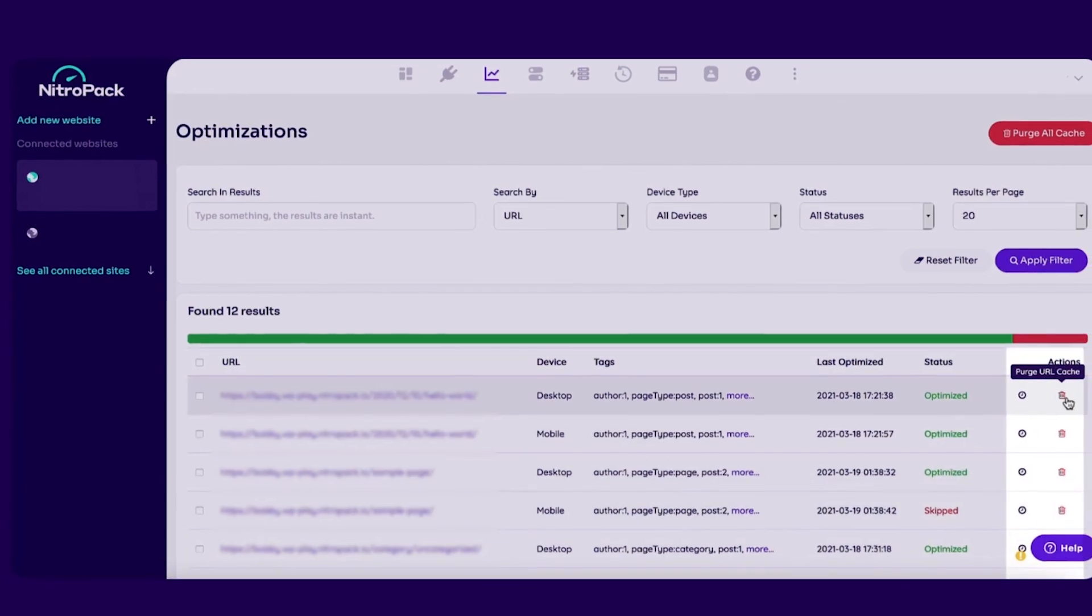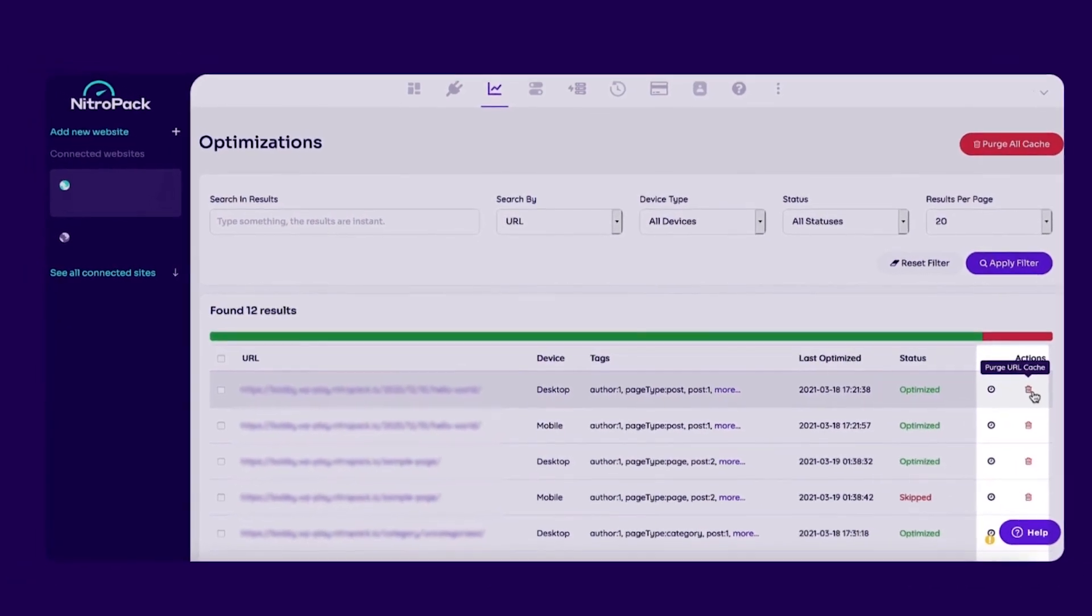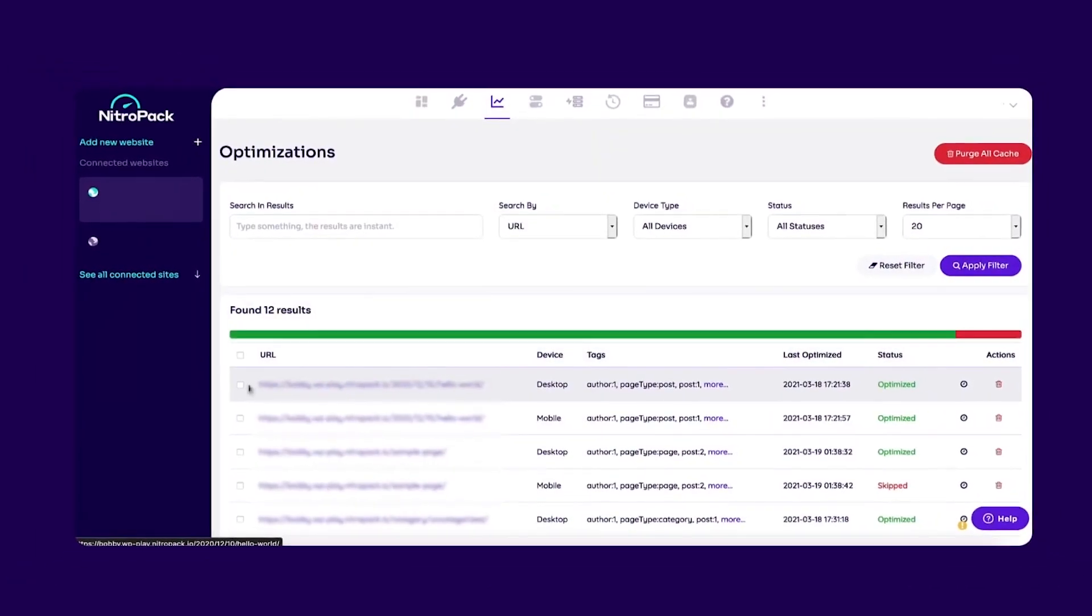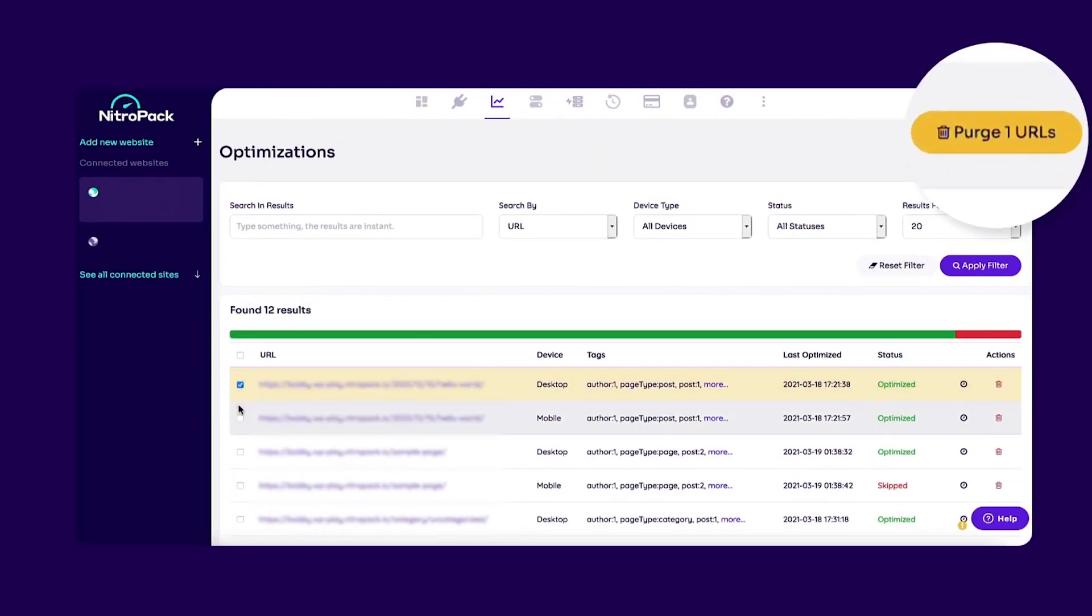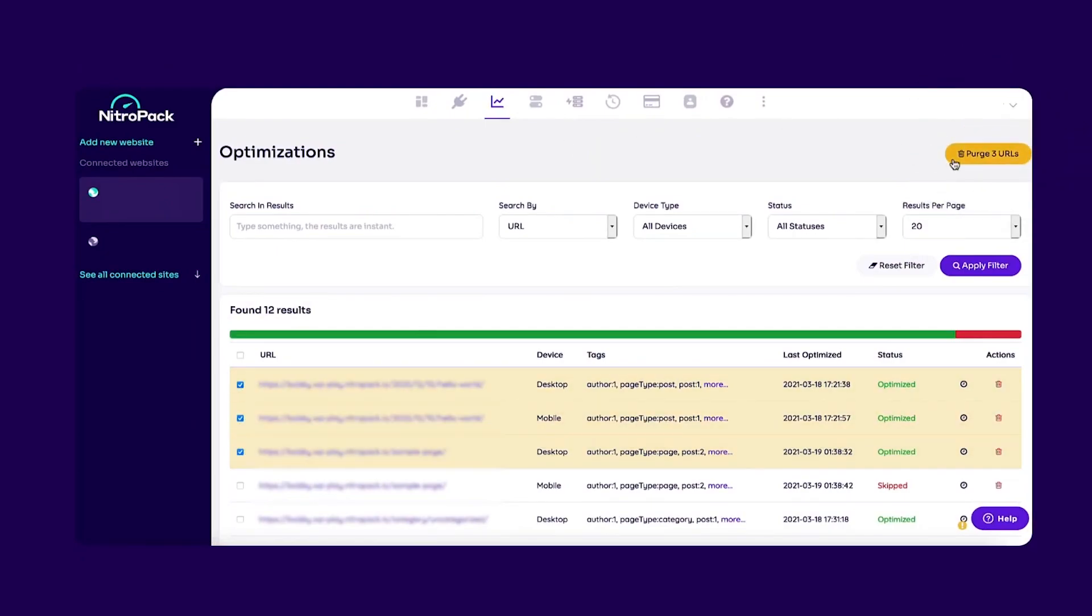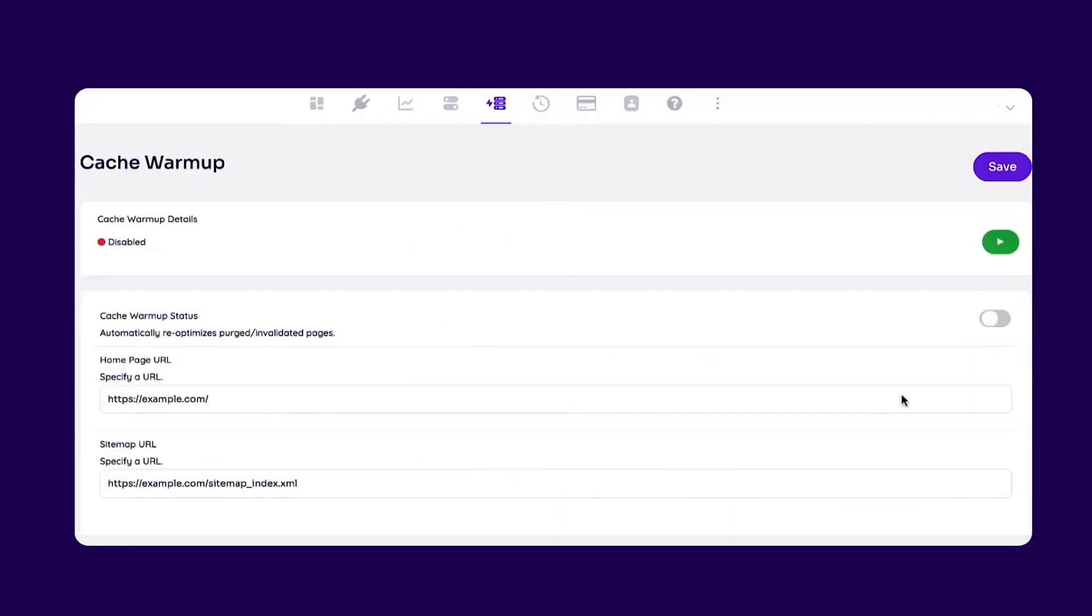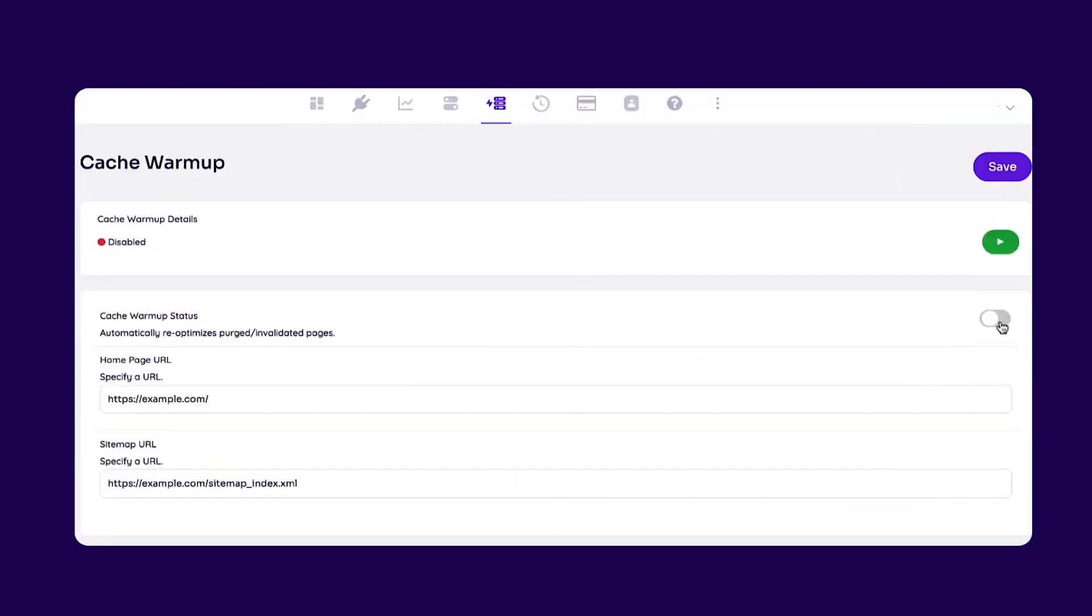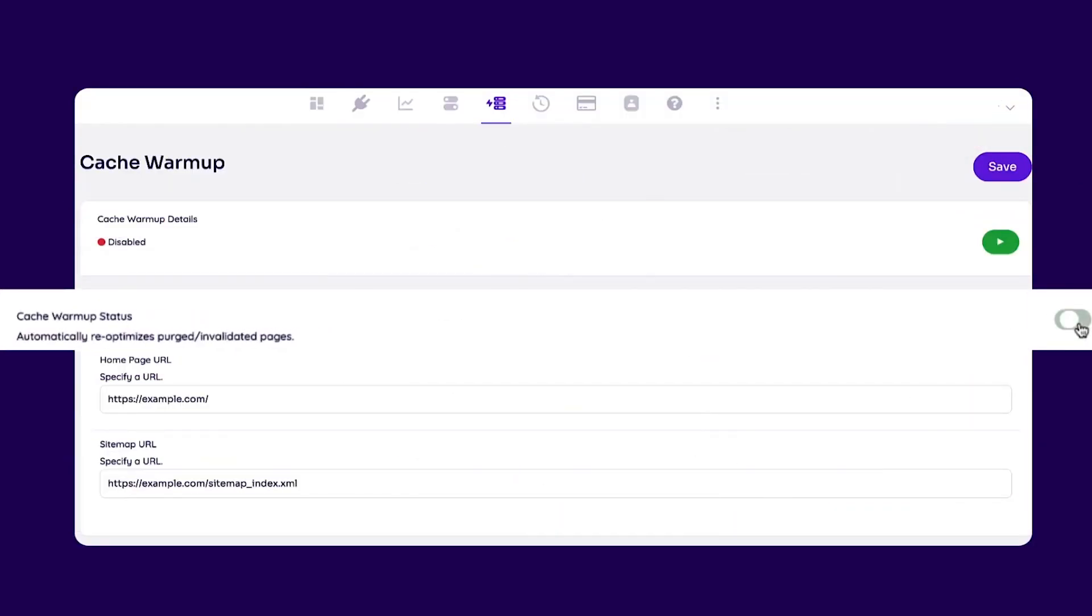NitroPack is best for those looking for a powerful all-in-one speed optimization plugin that includes a CDN and advanced options for WooCommerce websites. They also offer a free version to try out, and the paid version is $210 a year.